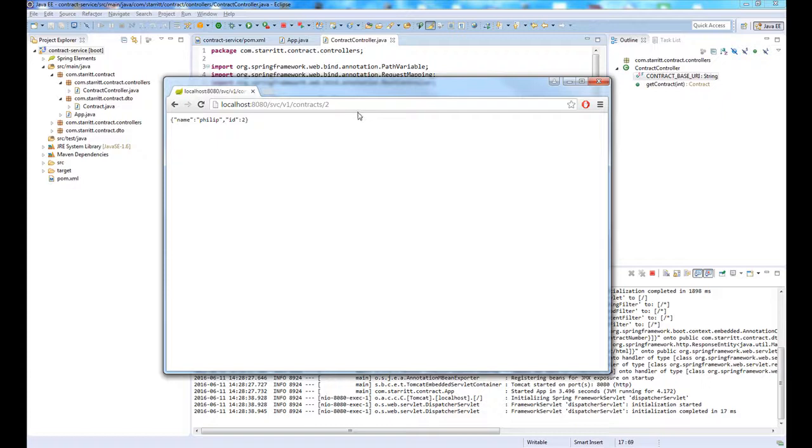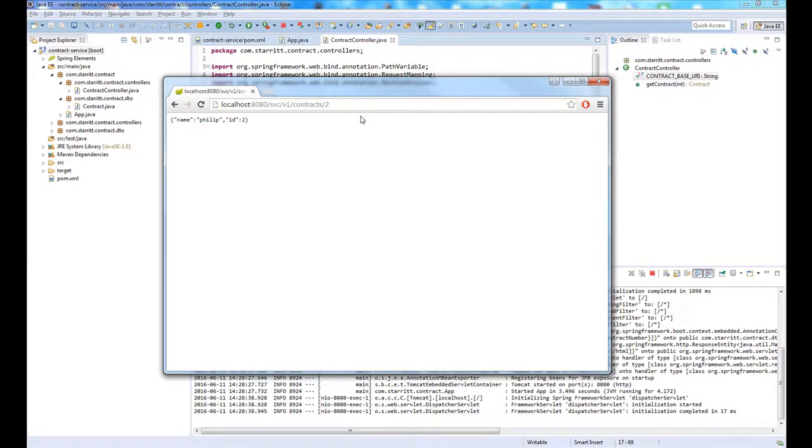That's how simple it is to create a service. It's super quick. You can use Spring Boot. I absolutely love Spring. I would recommend everyone uses it. It's really cool.